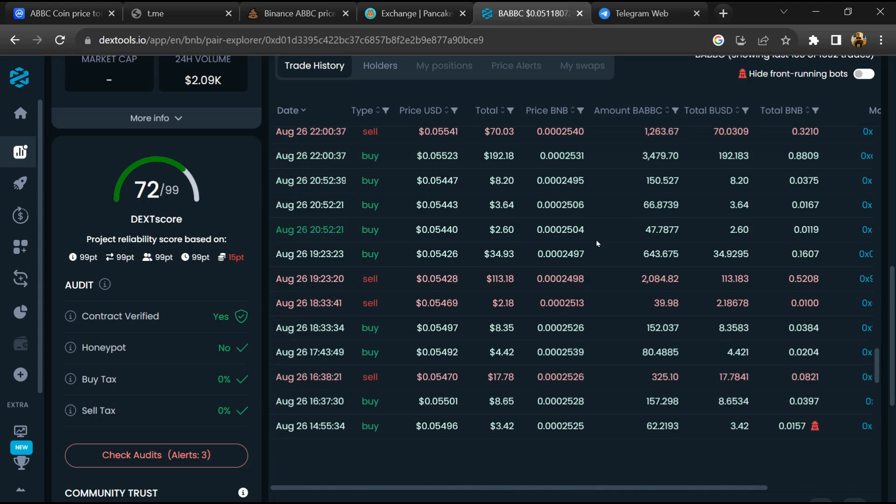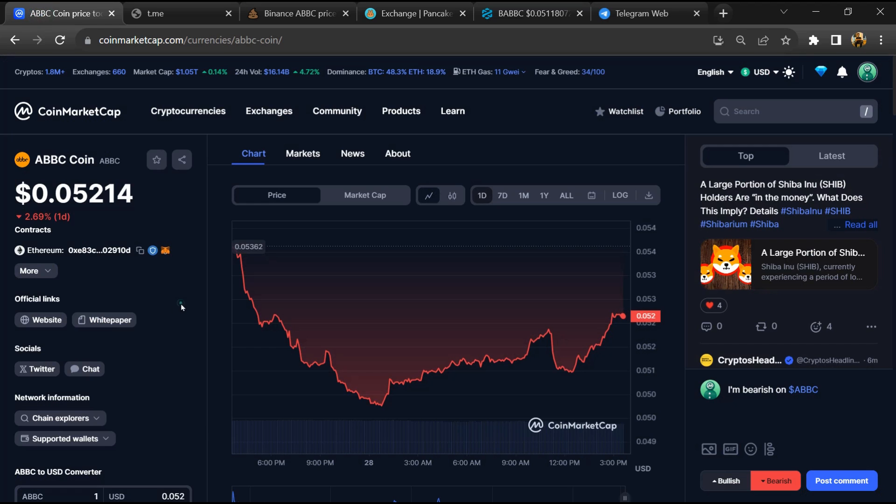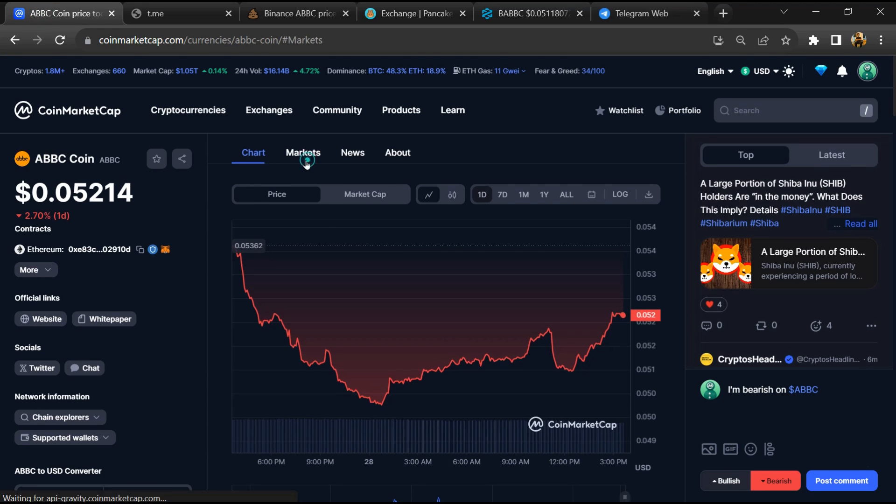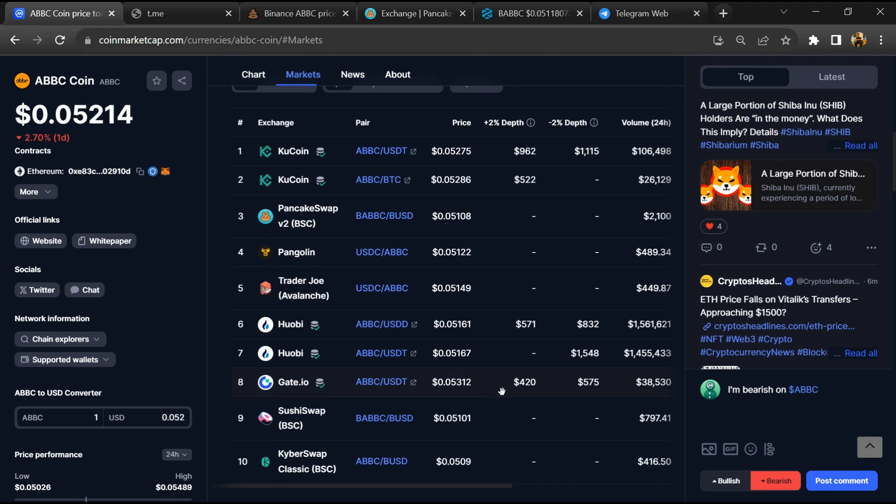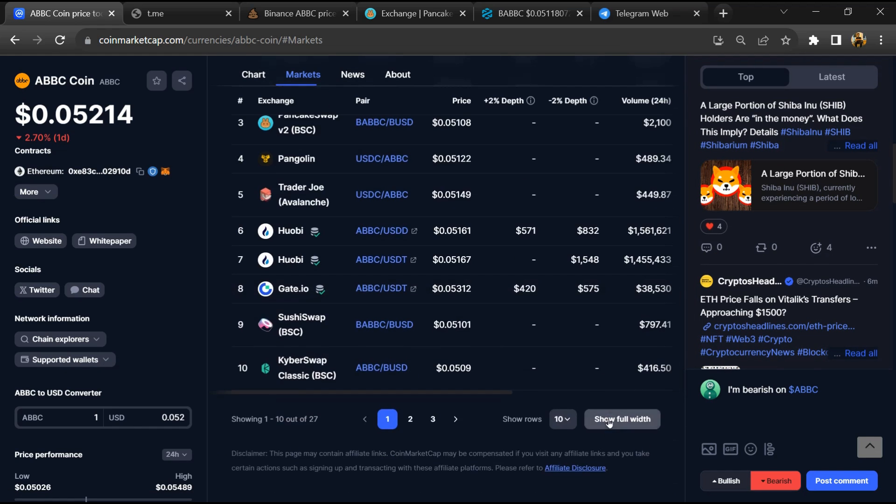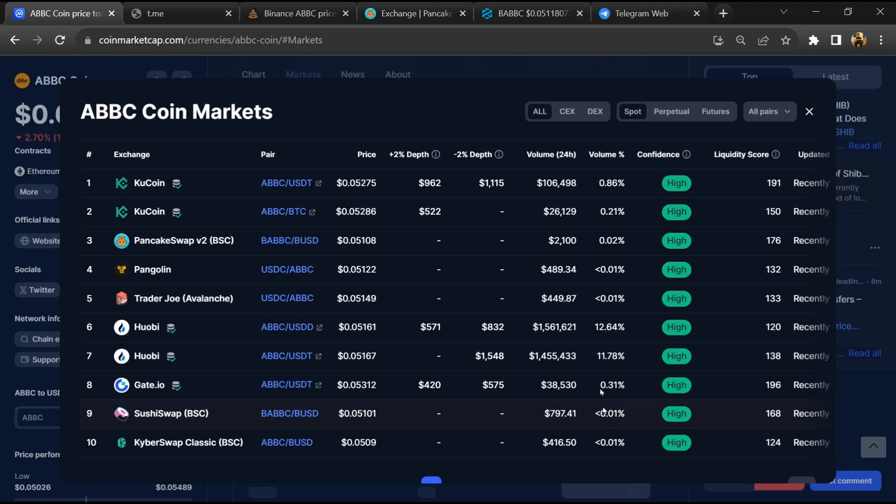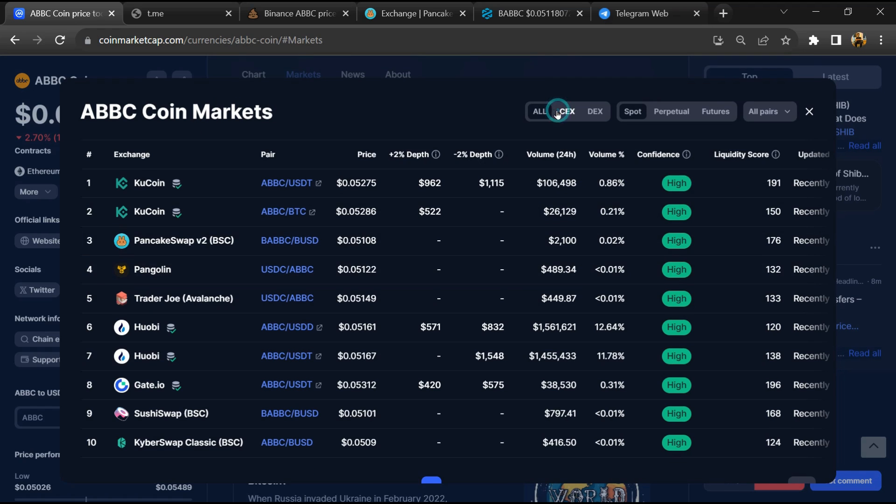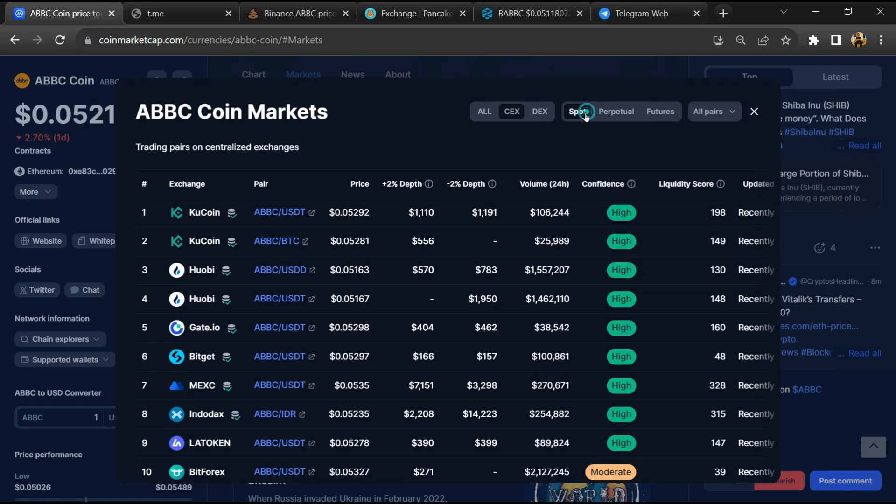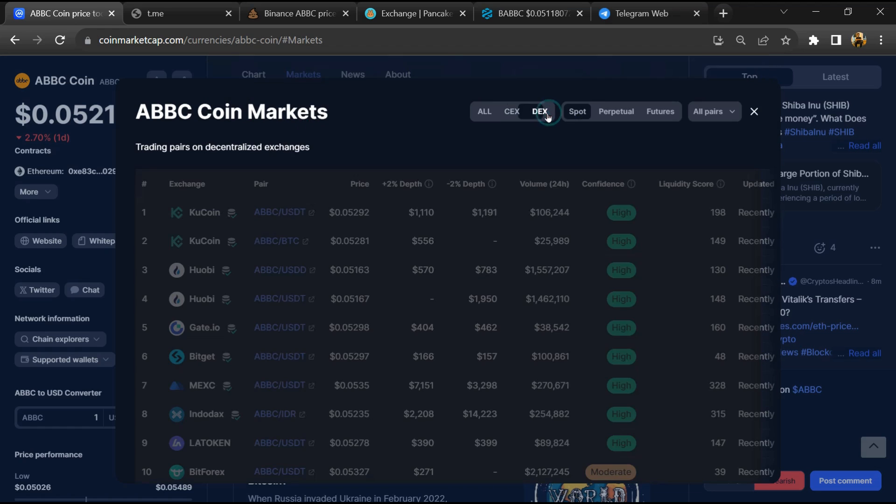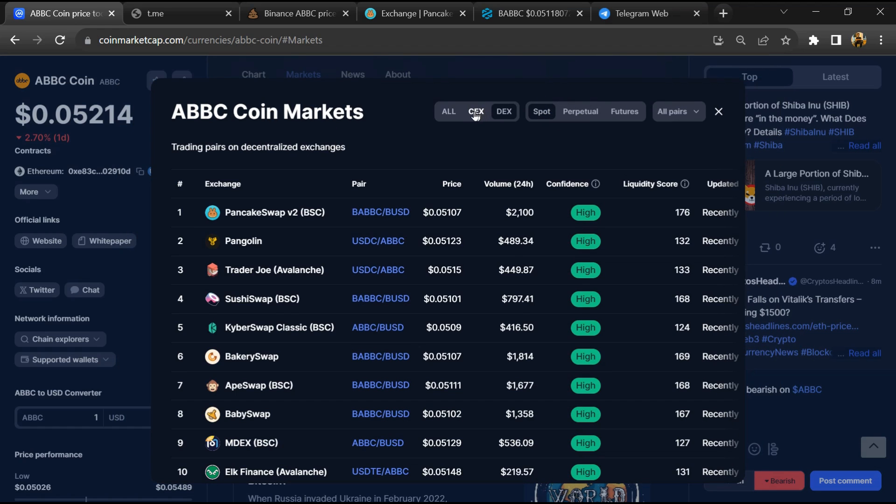After that, go to CoinMarketCap and click on the market section. Now here you will check that this token is available or not on popular exchanges like Binance, Coinbase, KuCoin, Crypto.com, and Huobi.